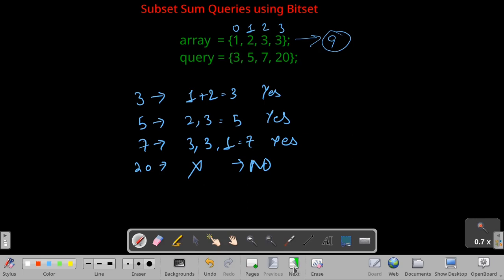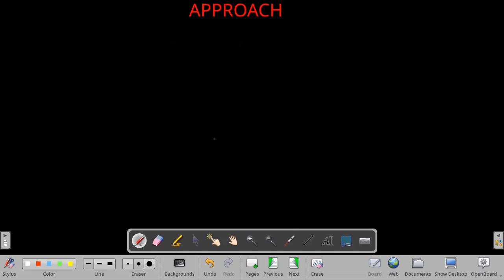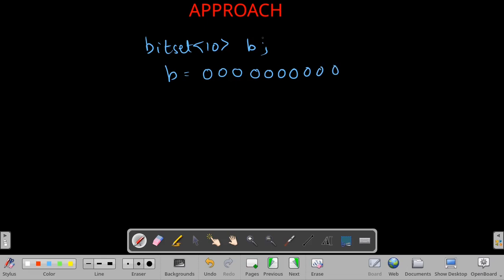Now let us look at the approach — we can solve this using a bitset. We will first create a bitset. Let's name it B with a size of 10 elements, initialized to zero. When you create a bitset without explicitly providing anything it is always initialized with zeros.